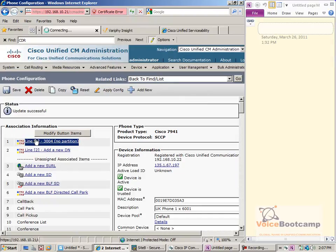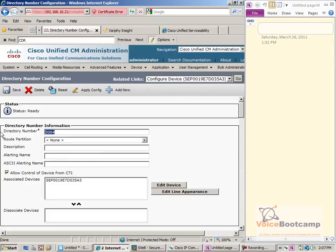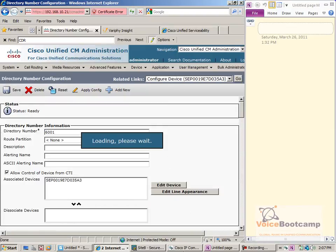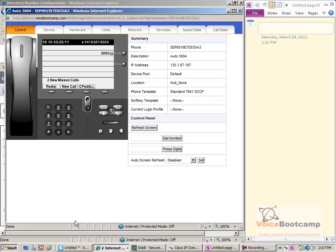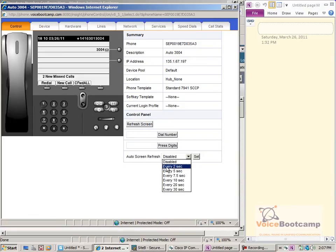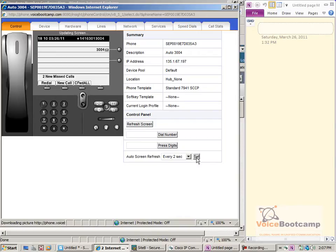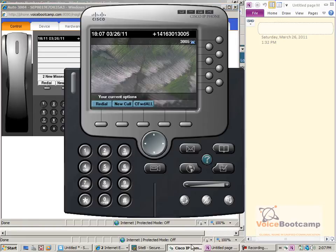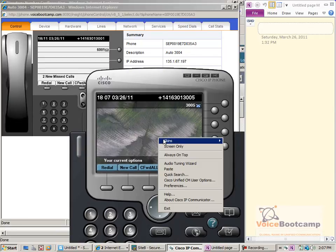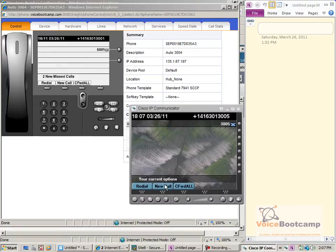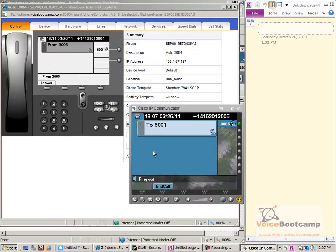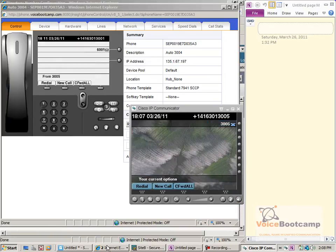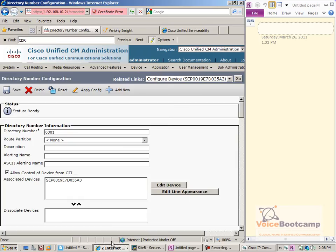I'm going to click on line 1 and change this extension to 6001 and save — simple as this. I'll need to change my auto-refresh screen so it refreshes faster than the normal behavior. The phone will go through a reset or quick update, and you'll see the extension on the phone will change to 6001. If I now dial 6001, it's ringing that particular phone with no name — just a number displaying. The extension change took place and the phone now has the correct extension assigned to it.